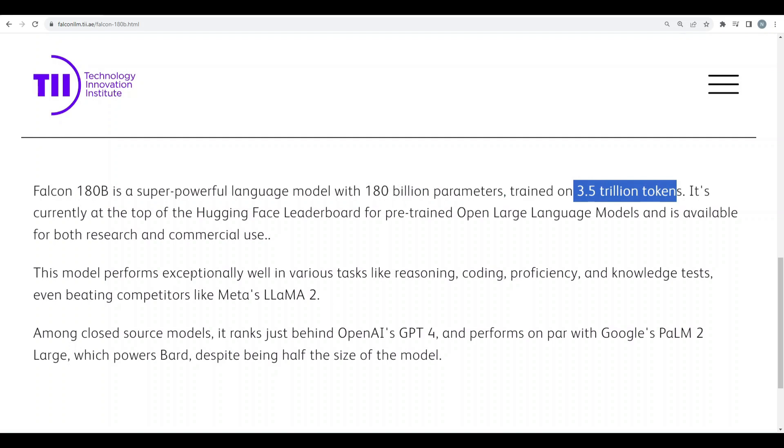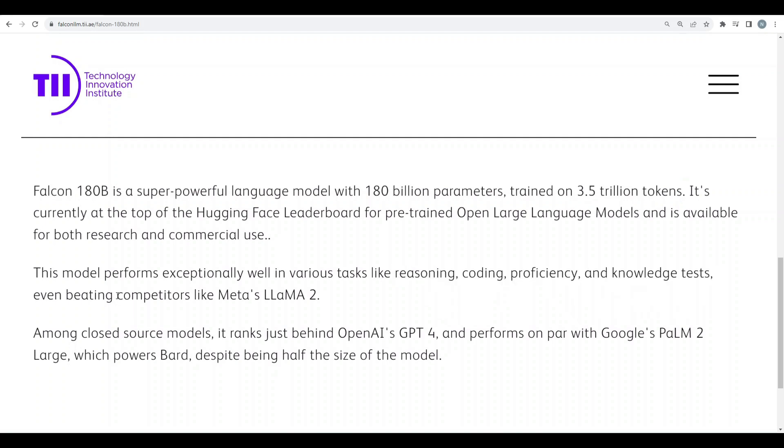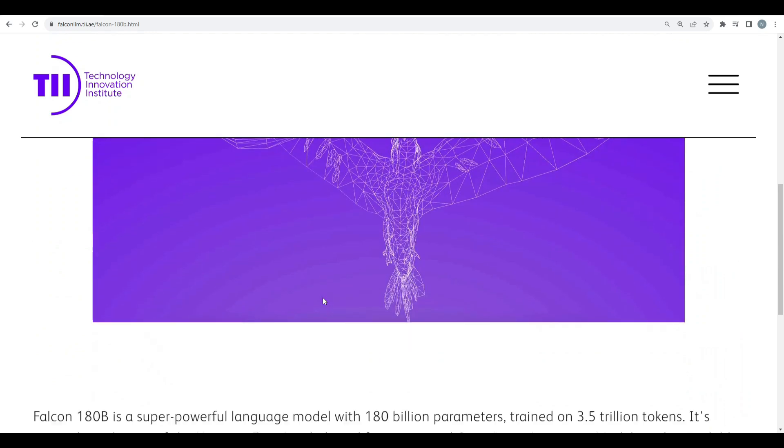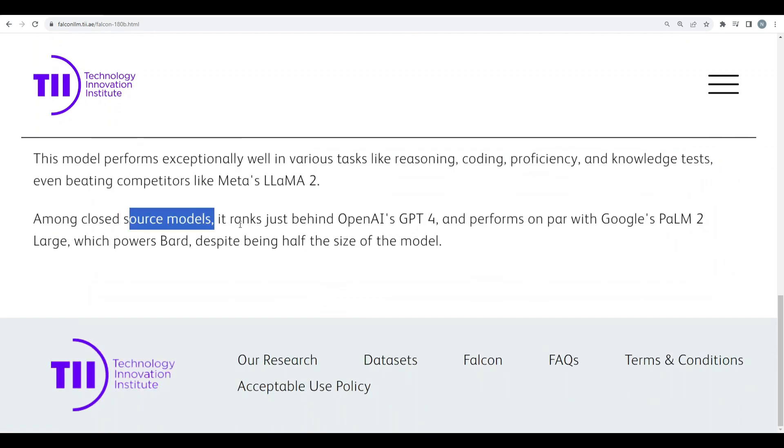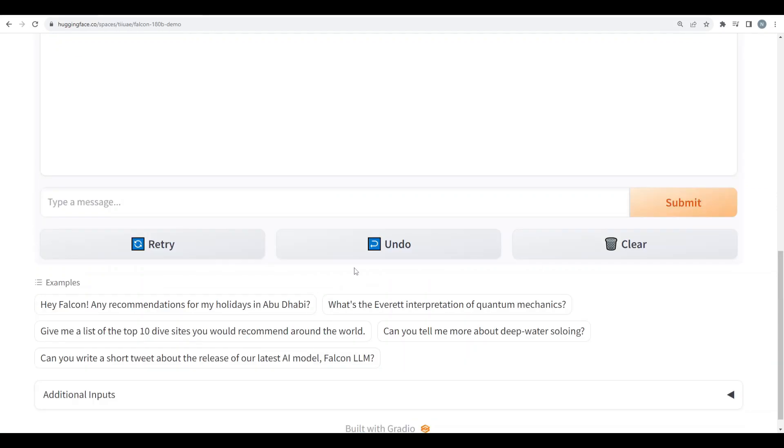This model performs exceptionally well in various tasks like reasoning, coding, proficiency and knowledge tests. Even beating the competitors like Meta's LLAMA 2. Well we'll check that in a while. LLAMA 2 is actually a fabulous model. Among closed source models, it ranks just behind OpenAI's GPT-4 and performs on par with Google's Palm 2 Large which powers Bard.